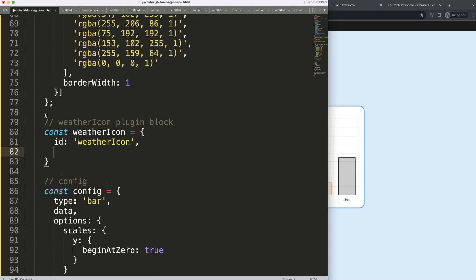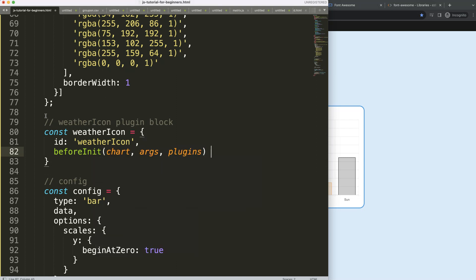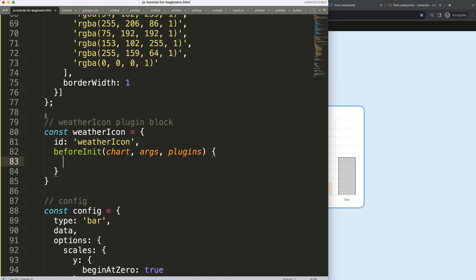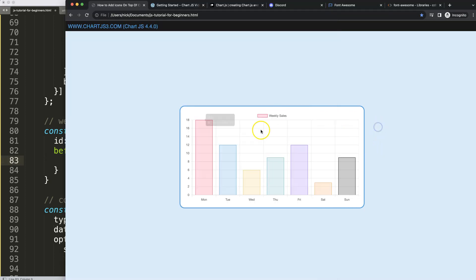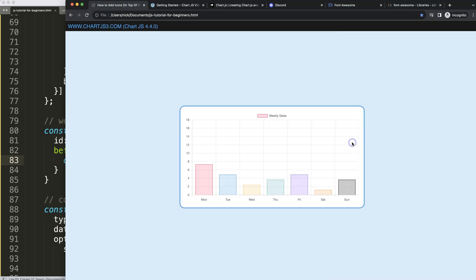To add the space, we're going to work on 'beforeInit' — before the initialization of drawing the chart, we need to recalculate the space of the legend. The function takes chart args and plugin options. Before it draws, we calculate the space. To get that space, we use a built-in item: chart.legend.fit, which is a built-in function in Chart.js that calculates this.